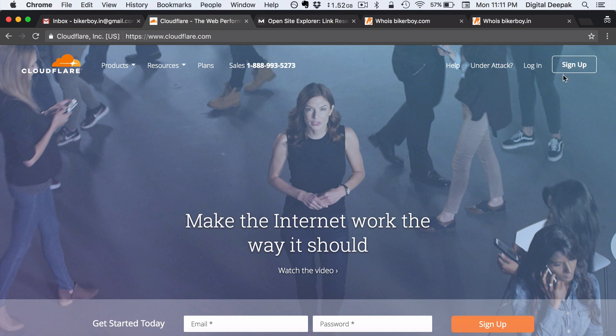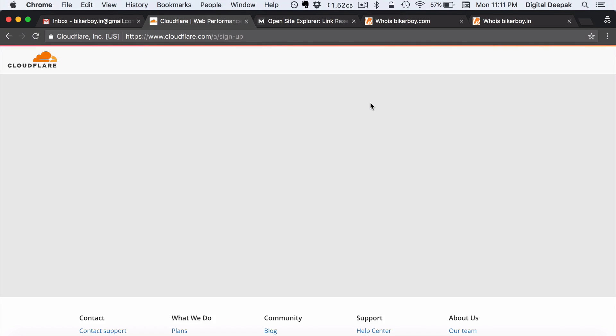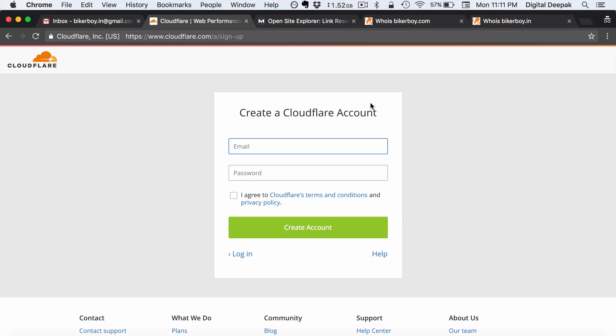So all I would do is that go ahead and click on sign up. So Cloudflare is almost like a premium DNS and they even give caching facilities and the best part is that Cloudflare is free.